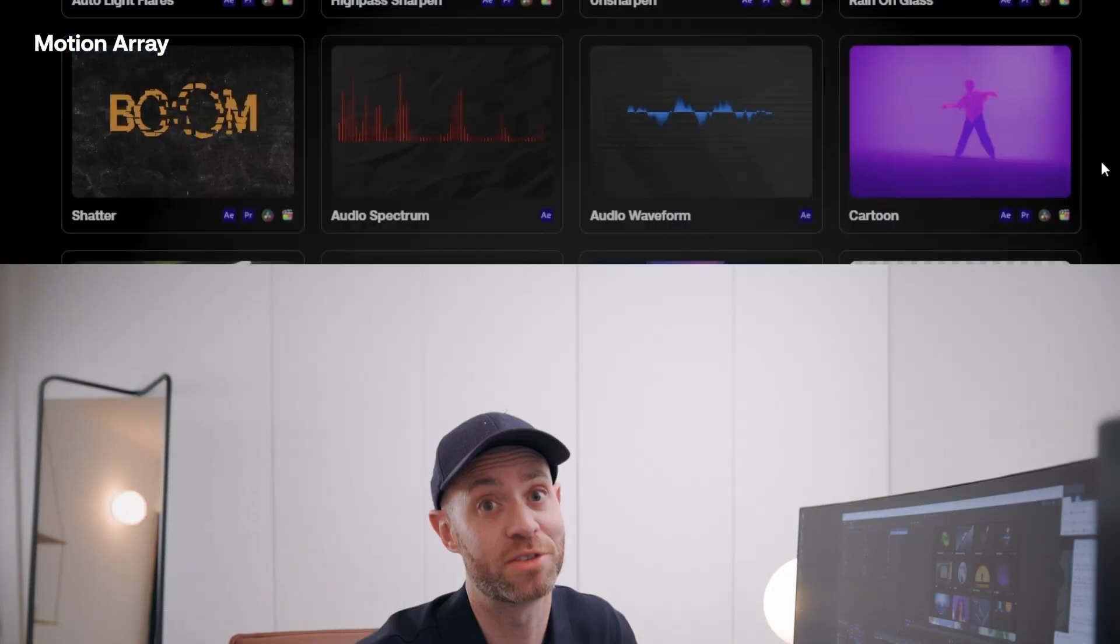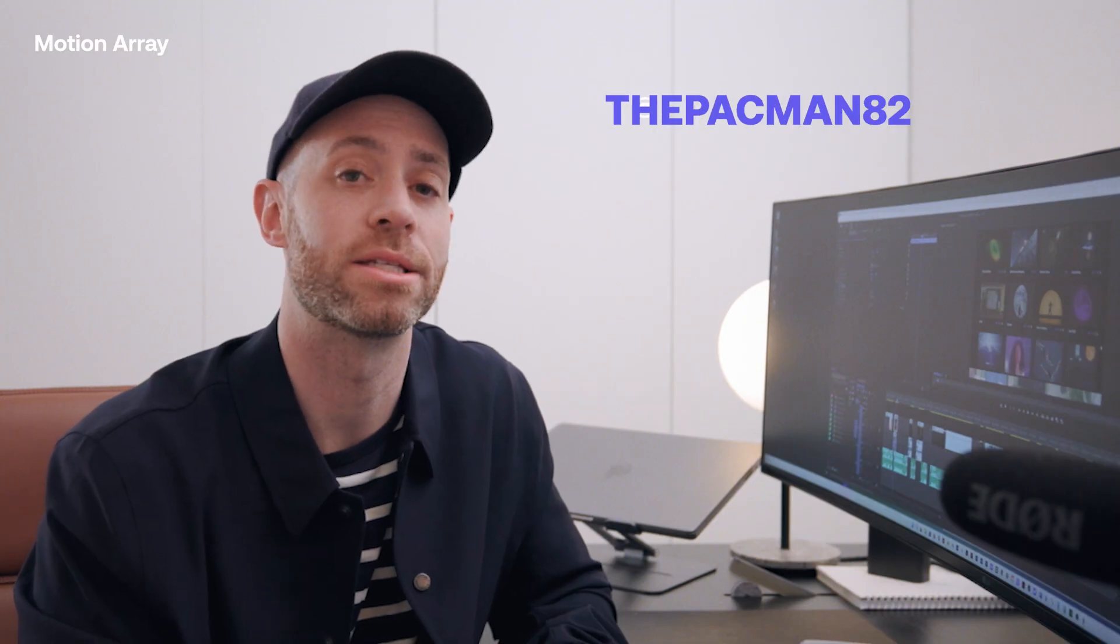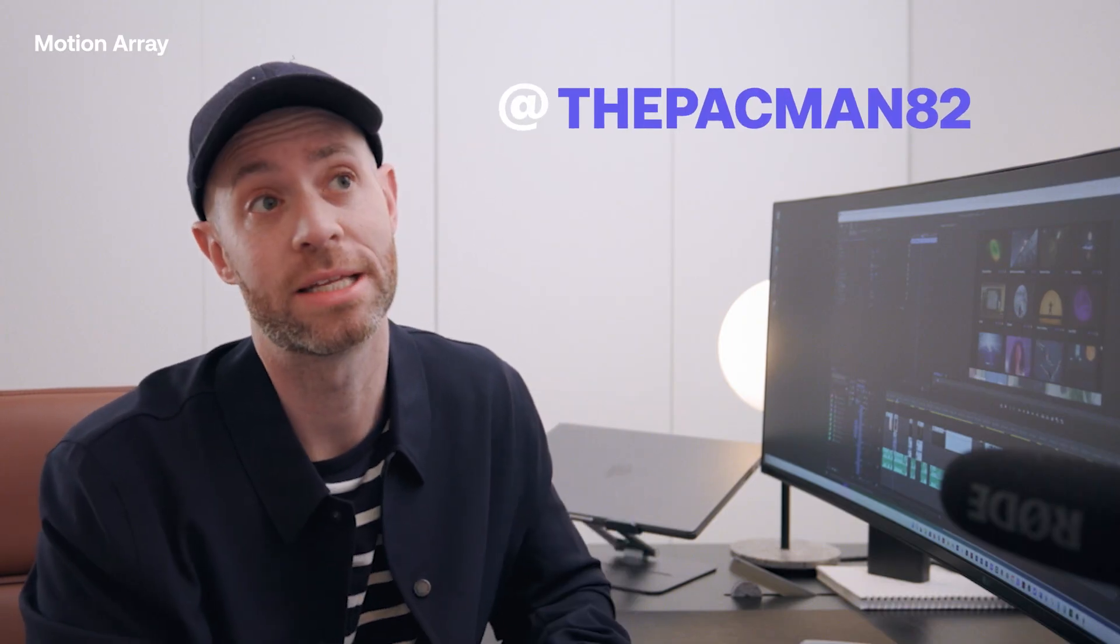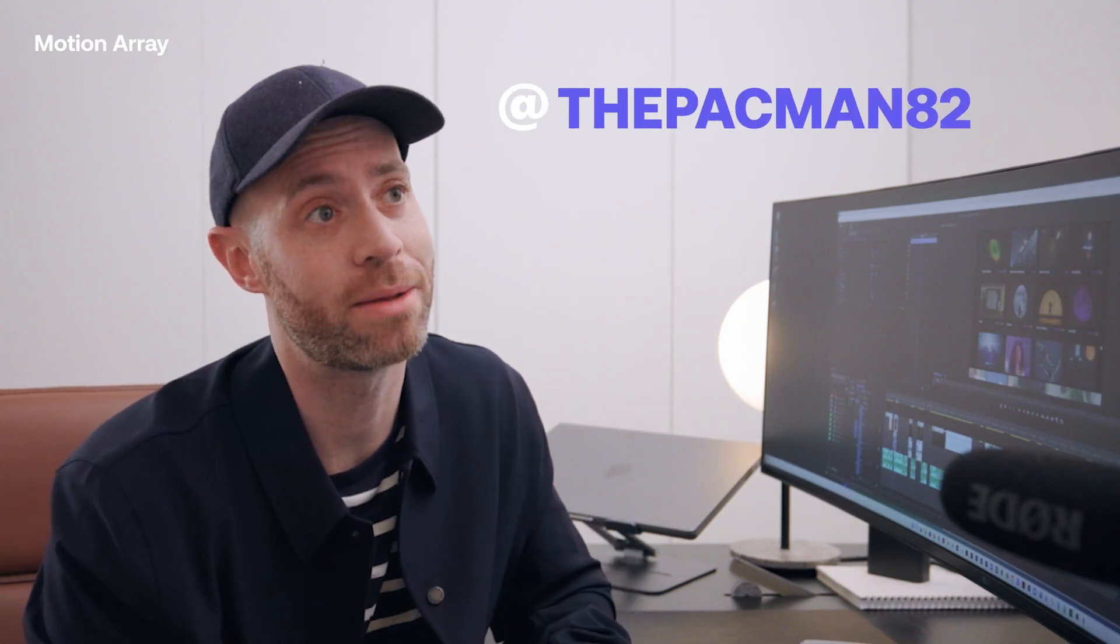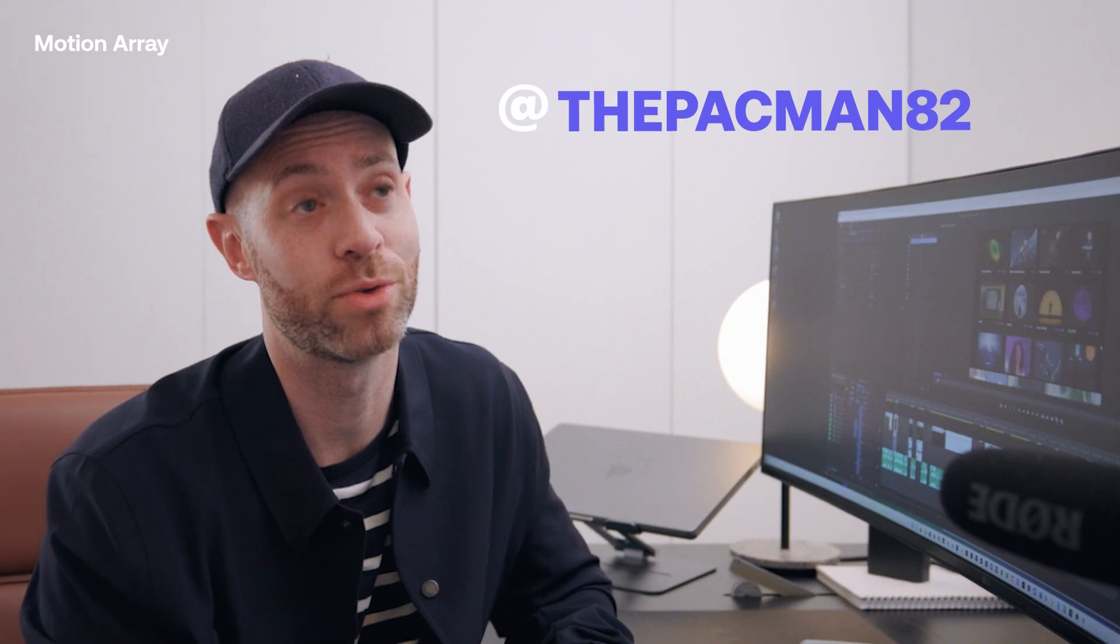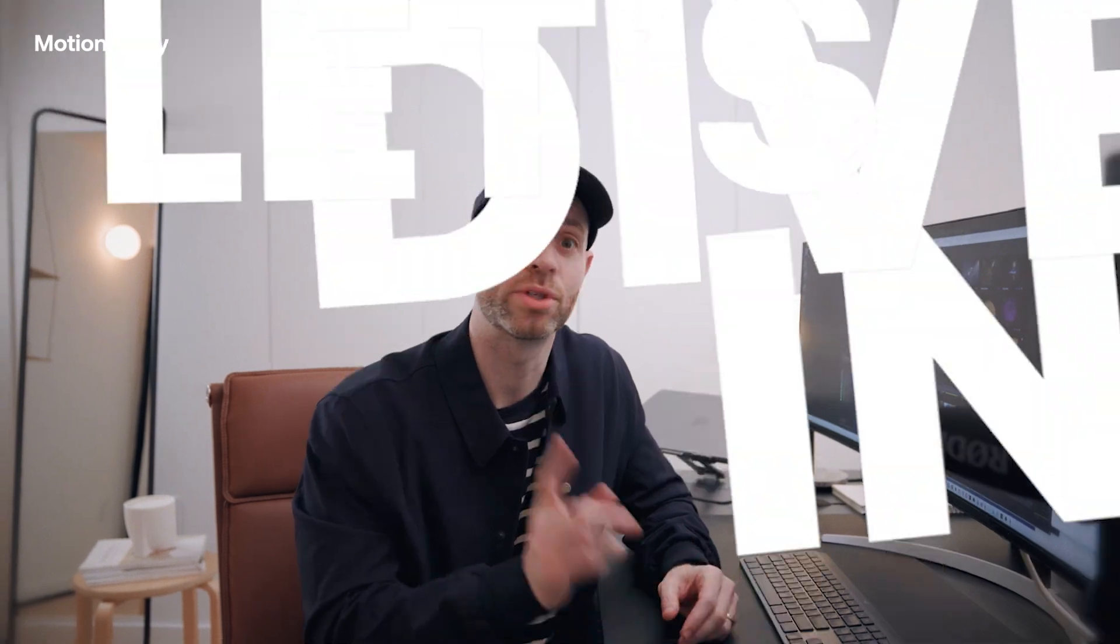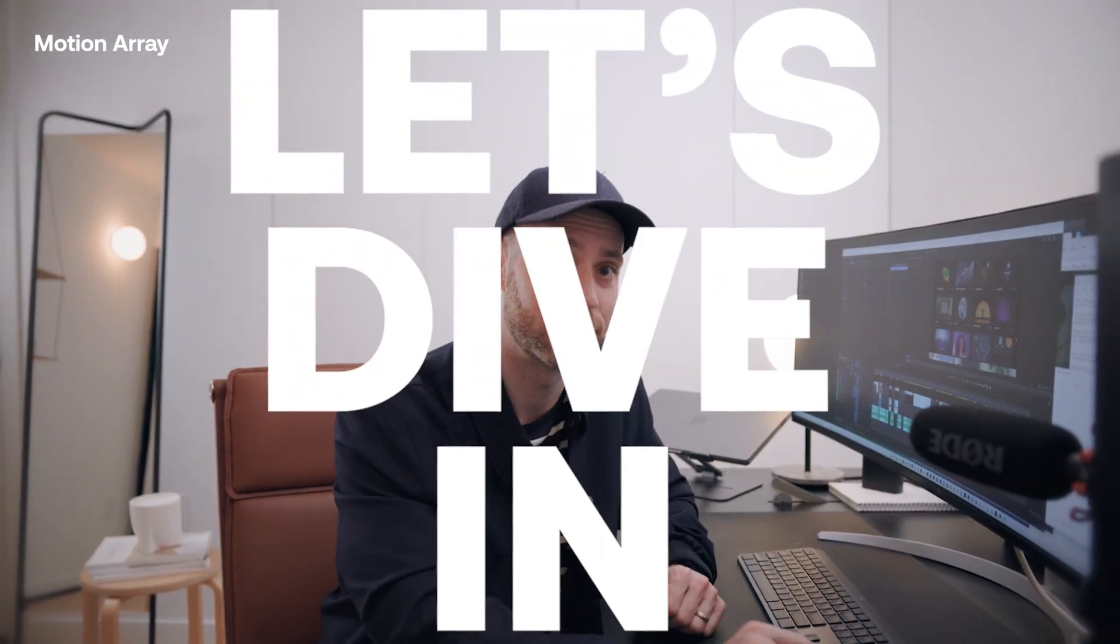My name is Phil and you may know me from some other social media platforms. My handle is ThePacMan82. This is my first time on YouTube doing a longer form tutorial. Some of my favorite tutorials are the ones that don't waste a lot of time in the intro. So I know that there's a lot to get into, so let's dive in.